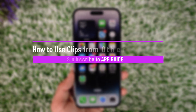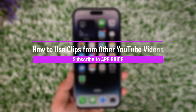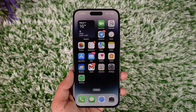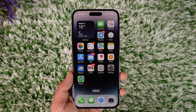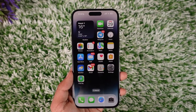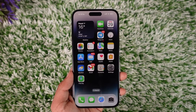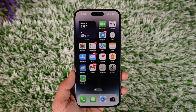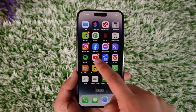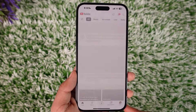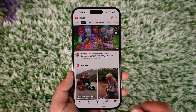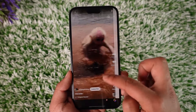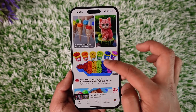How to use clips from other YouTube videos. Hey everybody, welcome back to our channel. In today's video, I will guide you on how you can actually use clips from other YouTube videos. So if you want to use them to create a short, create a reel, or create a remix, you can do this by simply opening up that video. Let me go ahead and choose a random video.